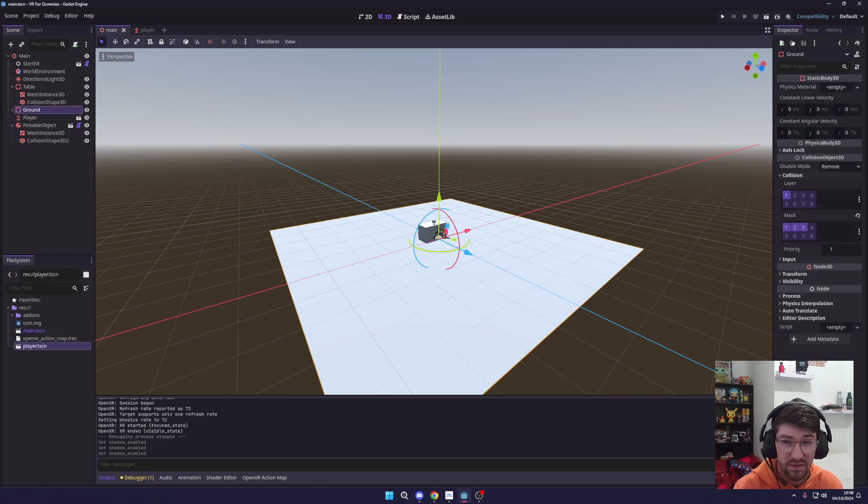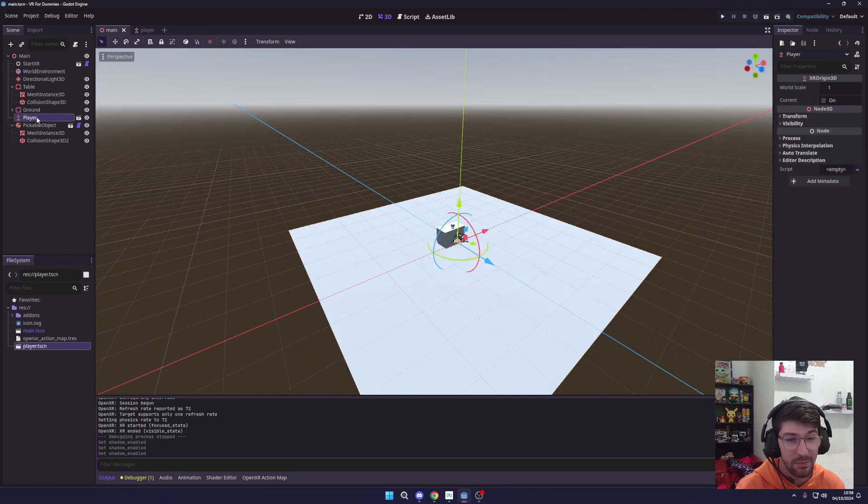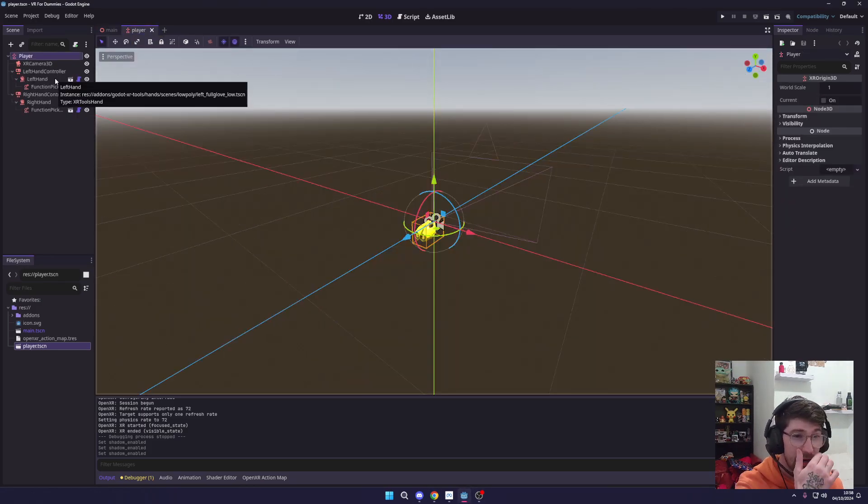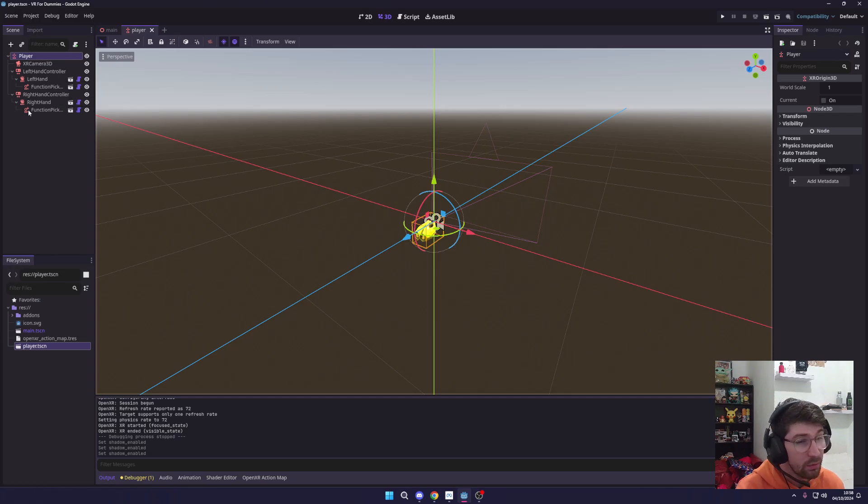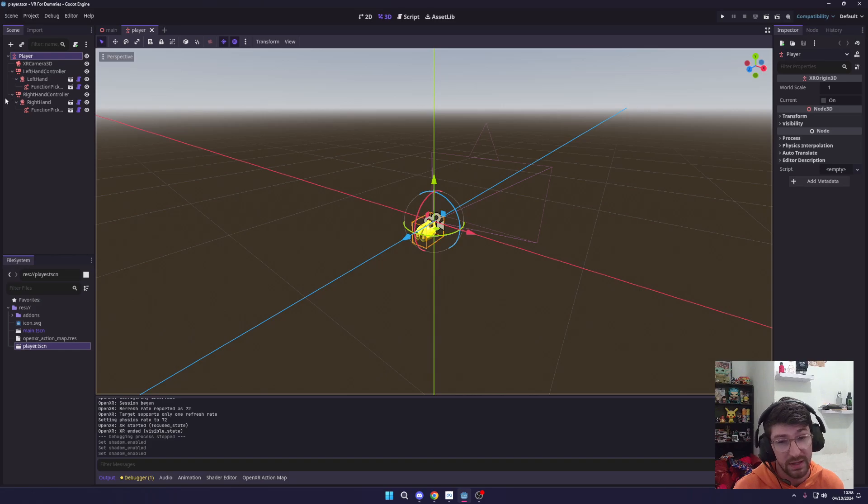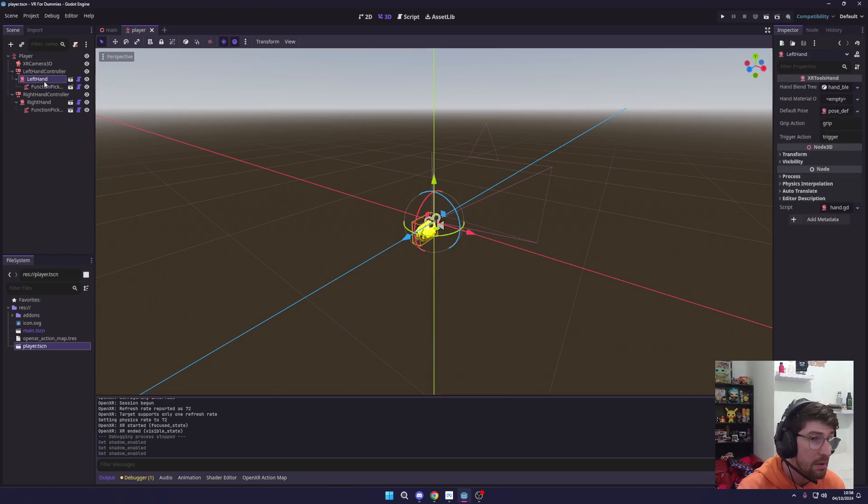So the first thing we're going to need to do is find the player. There we go, we need the player and it's up here already anyway. All we need to do in Godot with the Godot tools—again if you haven't watched the last video I highly recommend checking it out, the link will be down below in the description.